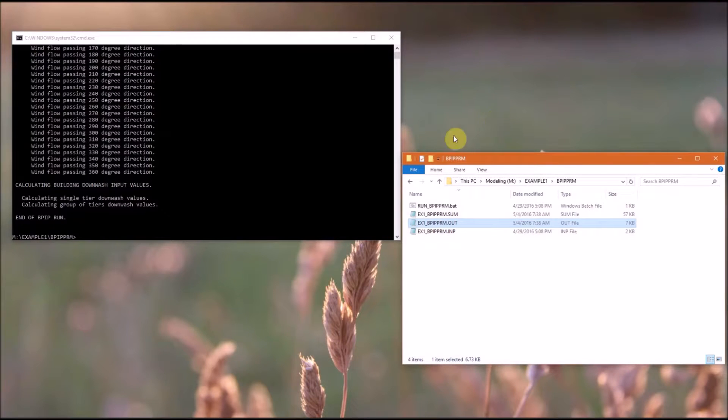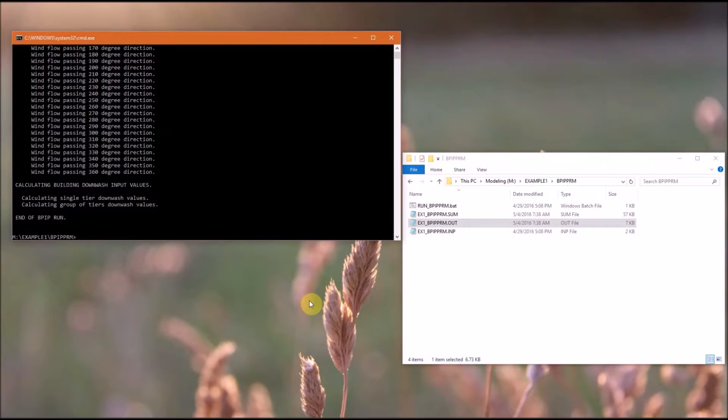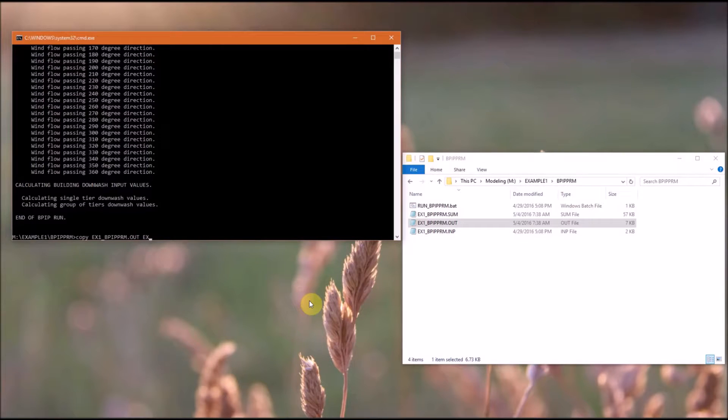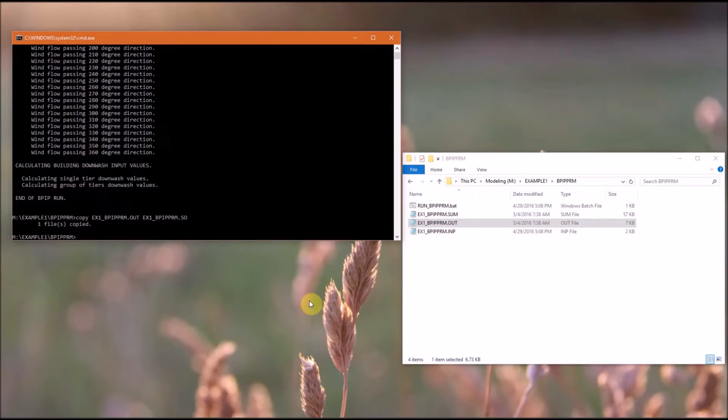But first, we're going to use the command prompt to copy the output file. So we need to copy the output file to another file that can be input into AirMod. So it will have the same file name with the .so extension.